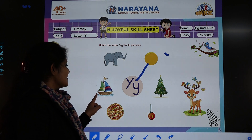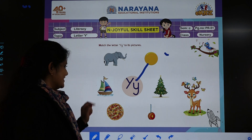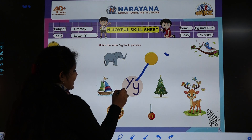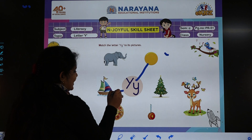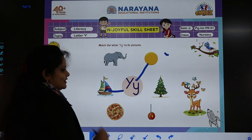Now the next picture — Y for yacht? Yes. We will again draw a line and match like this.